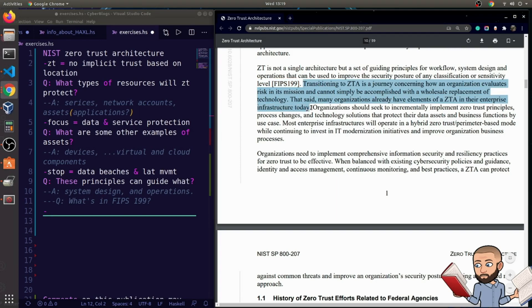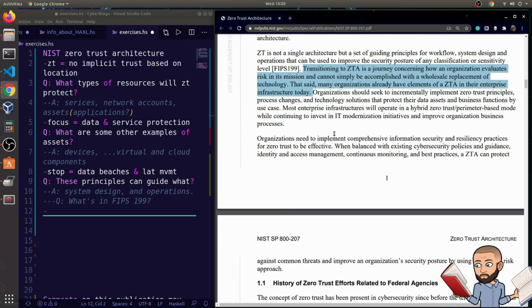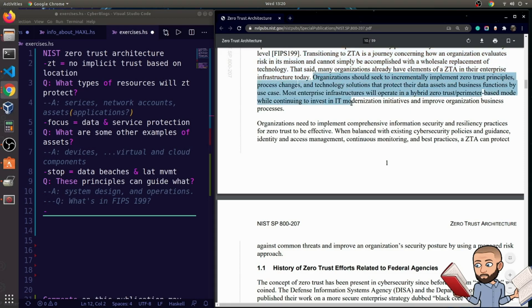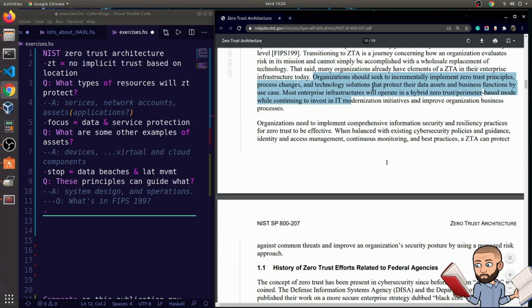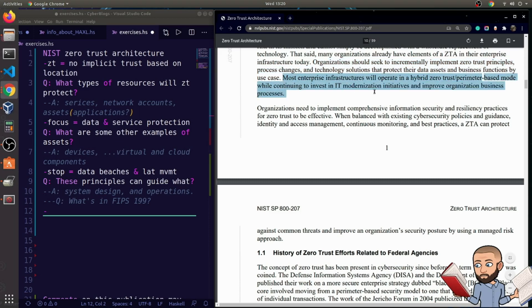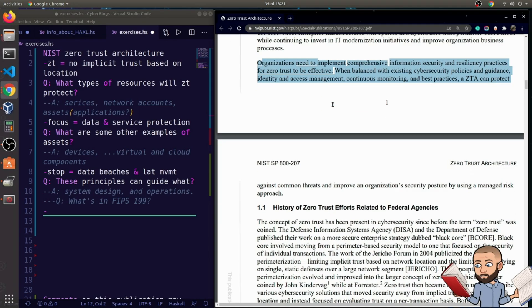Here they say transitioning to ZTA is a journey concerning how an organization evaluates risk in its mission and cannot simply be accomplished with a wholesale replacement of technology. That said, many organizations already have elements of a ZTA in their enterprise infrastructure today. Organizations should seek to incrementally implement zero-trust principles, process changes, and technology solutions that protect their data assets and business functions by use case. Most enterprise infrastructures will operate in a hybrid zero-trust perimeter-based mode while continuing to invest in IT modernization initiatives and improve organization business process. Baby steps, maybe that's the TLDR for that last paragraph.